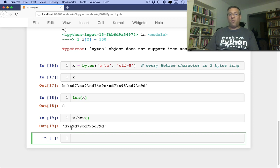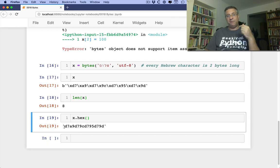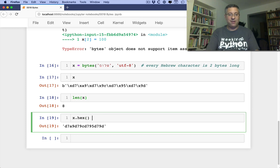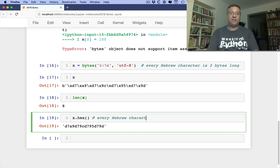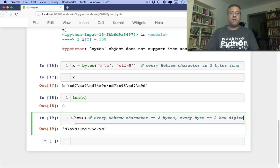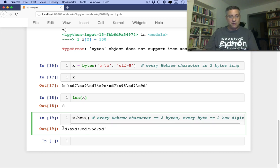What's going on? Why am I saying D7 all the time? Well, basically, remember, every character in Hebrew is 2 bytes. Every byte is 2 hex characters. So every Hebrew character equals 2 bytes. Every byte equals 2 hex digits. So that means every Hebrew character is going to be 4 hex digits.